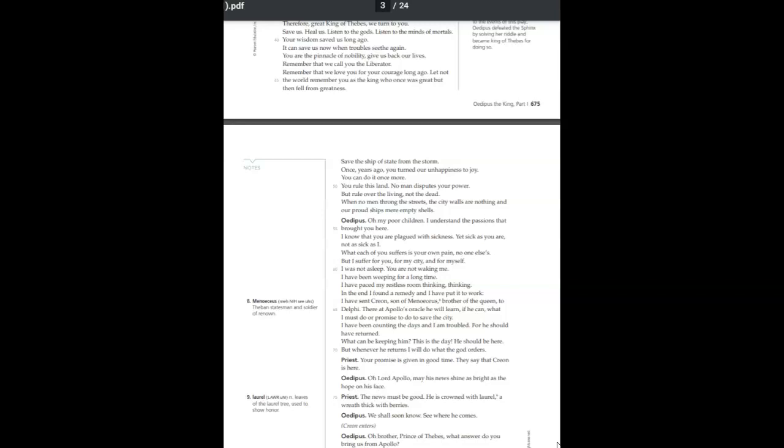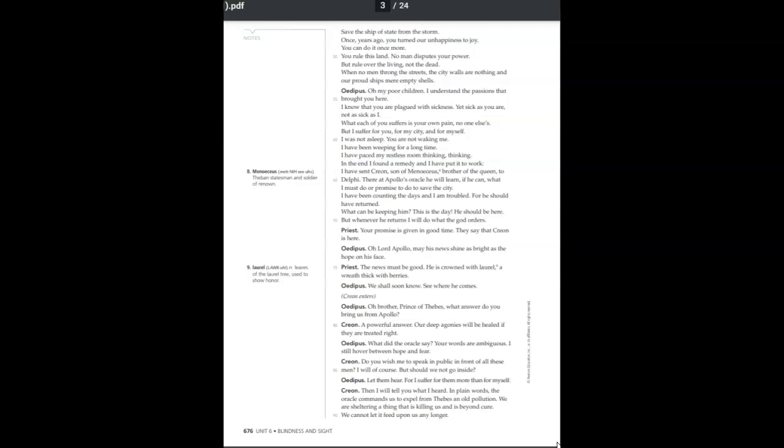Save the ship of state from the storm. Once years ago, you turned our unhappiness to joy. You can do it once more. You can rule this land. No man disputes your power, but rule over the living, not the dead. When no men throng the streets, the city walls are nothing, and our proud ships mere empty shells.